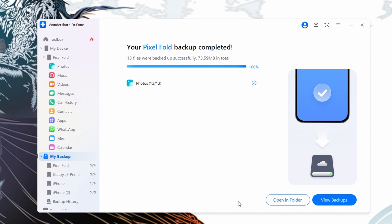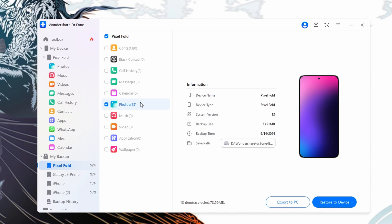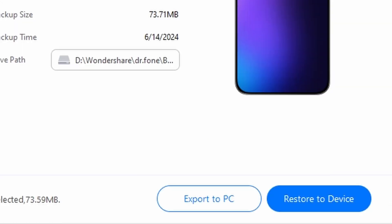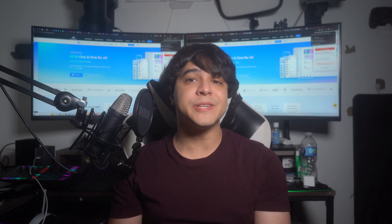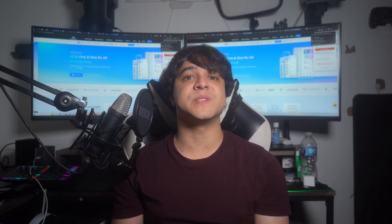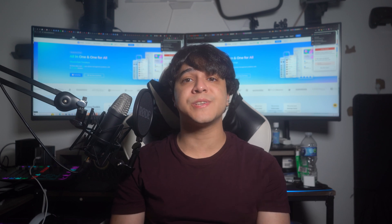Once it is done, you will be able to preview the backed up data on the side and even choose to restore it by pressing this button over here if you'd like. Thank you so much for watching this video all the way to the end. If you found this information useful, please leave us a like and comment any of your questions and thoughts down below. Subscribe to our channel for more content just like this, and ring the notification bell to stay updated every time a new video gets uploaded. Until next time, have a great day.